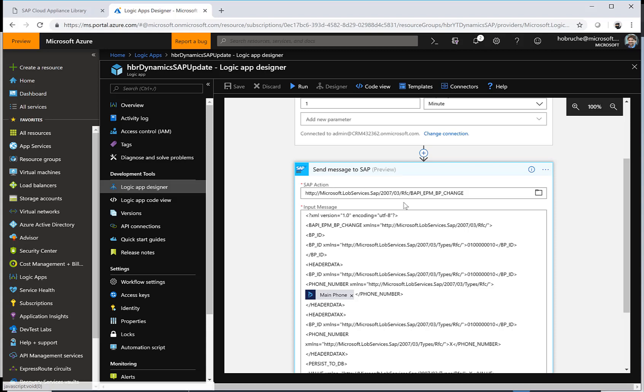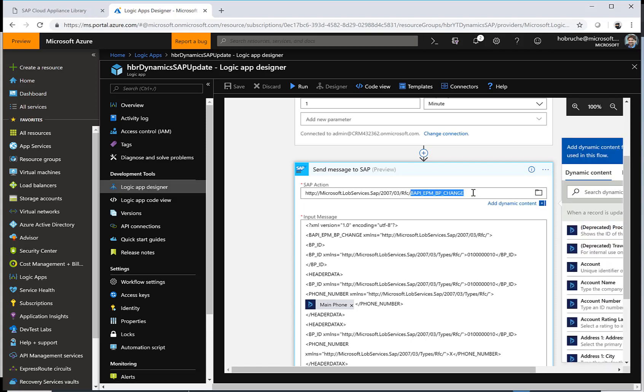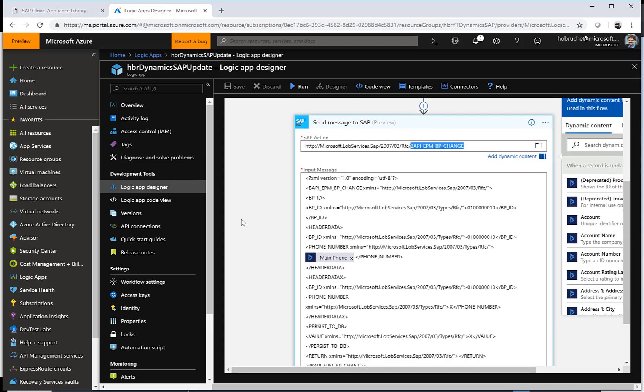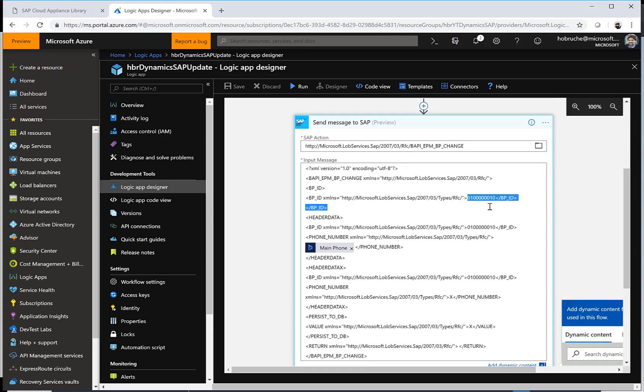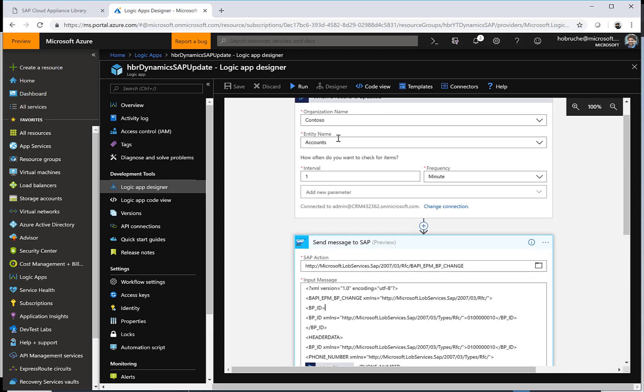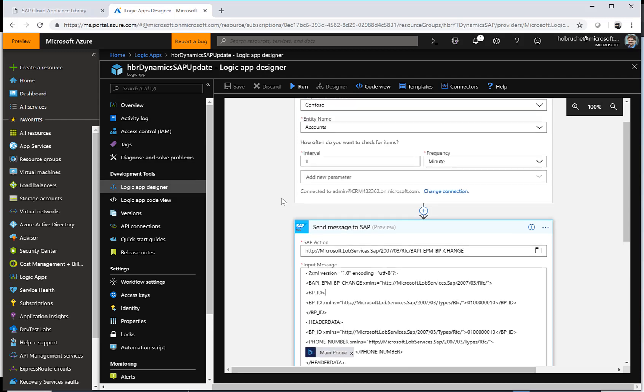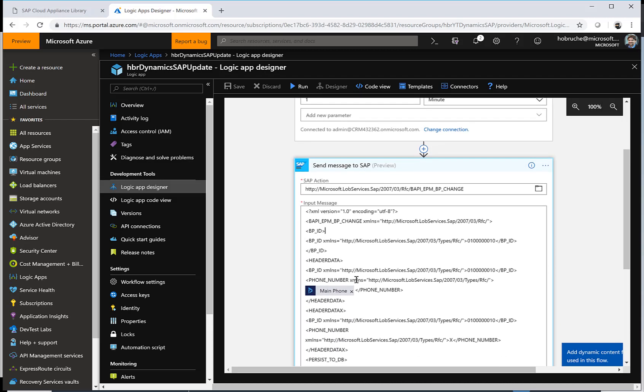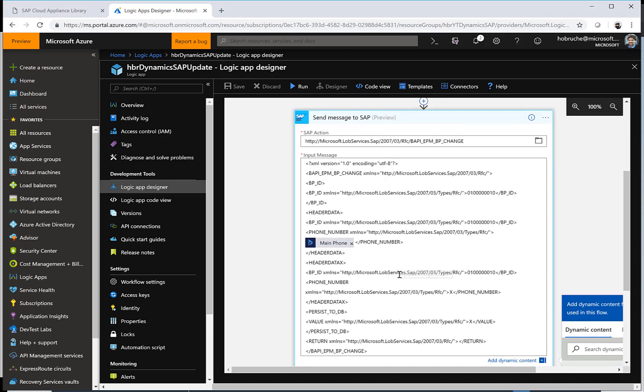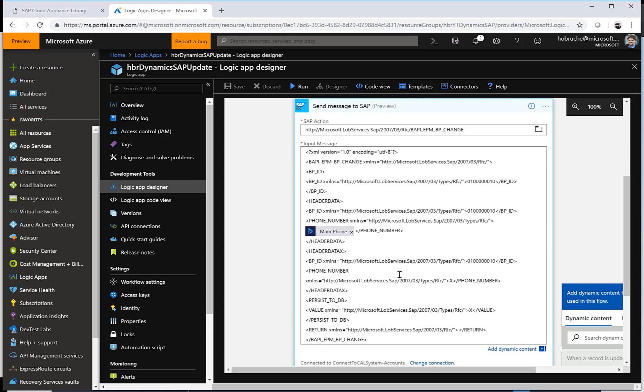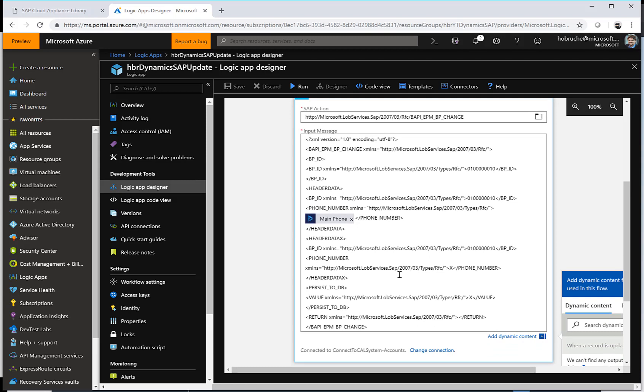In this case I'm just connecting to a BAPI EPM BP change, so business partner change. What I do in this construct is I'm specifying the business partner ID. Granted, I have hard coded this ID in this case, but obviously I could have also taken this ID from my Dynamics system. But then what I'm doing is I'm taking the phone number from the updated accounts entity, and I'm adding this variable, the phone number, into this BAPI structure that is now sent to my SAP system. And that's it. That's a very straightforward process to send information via logic apps to my SAP system.